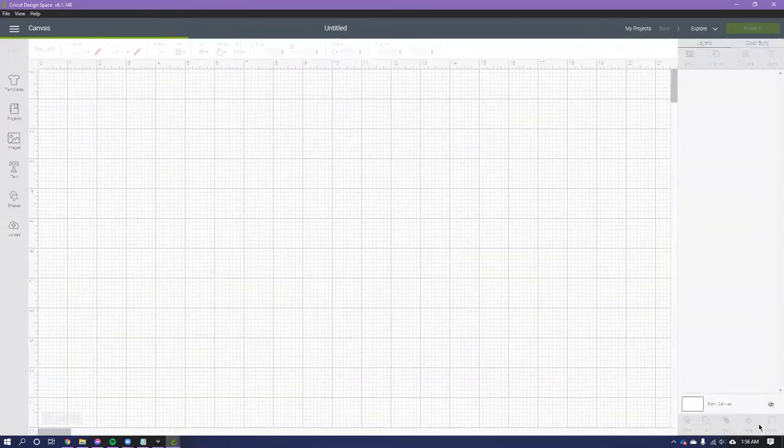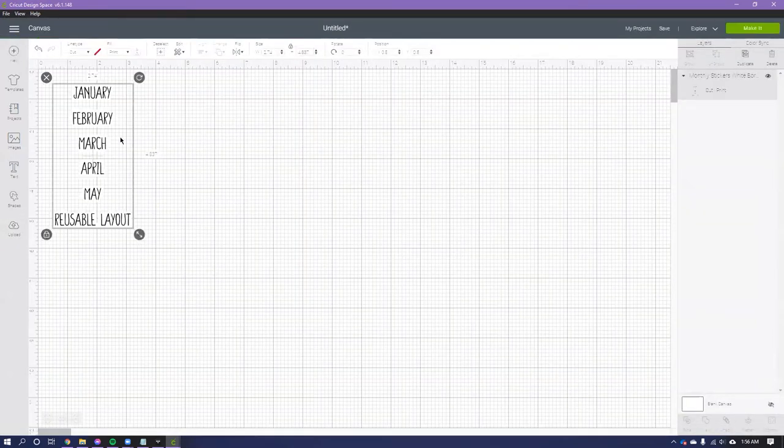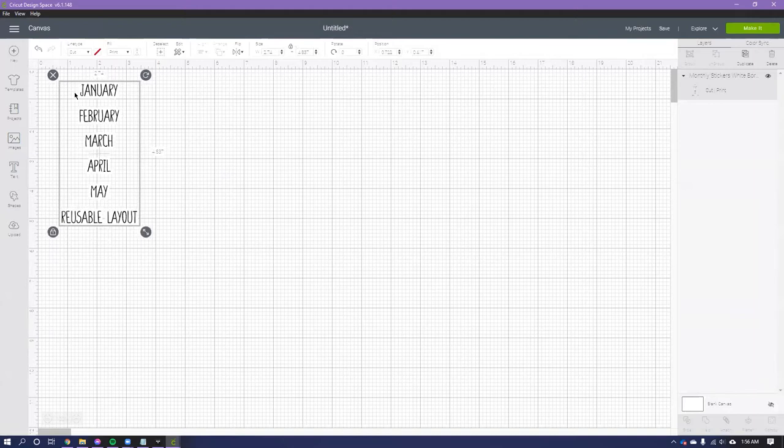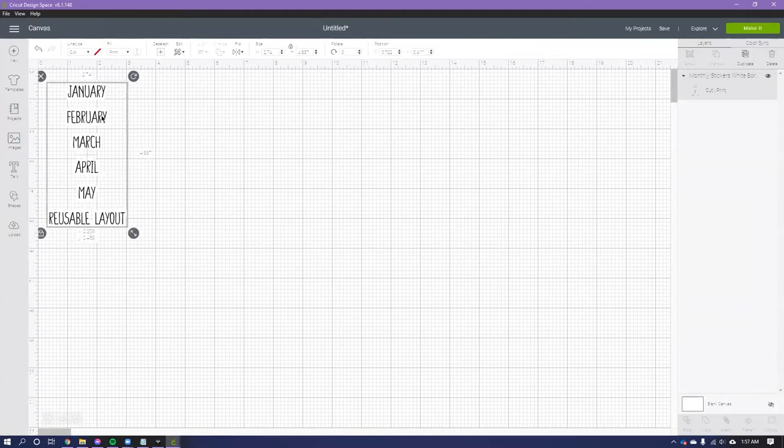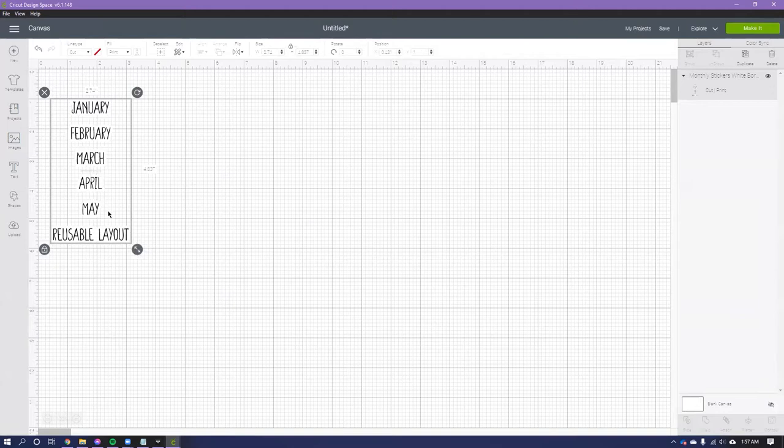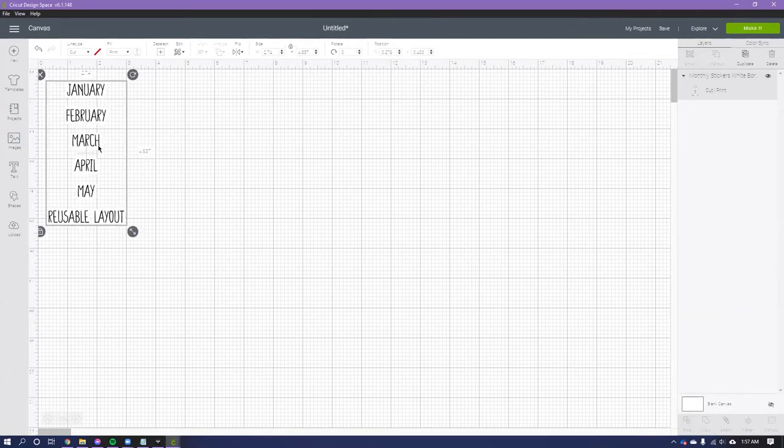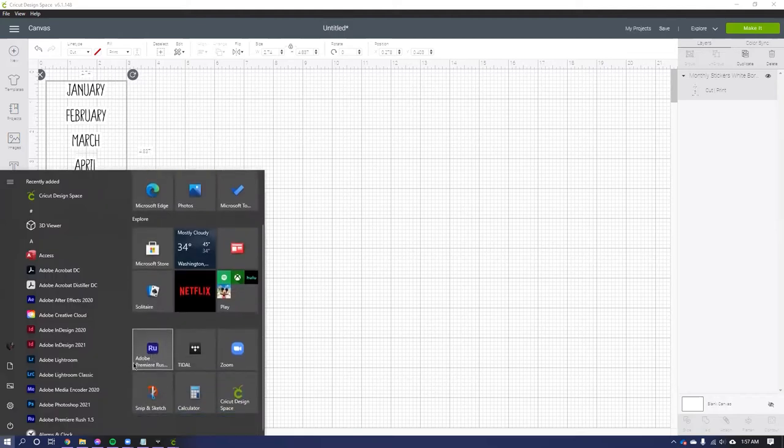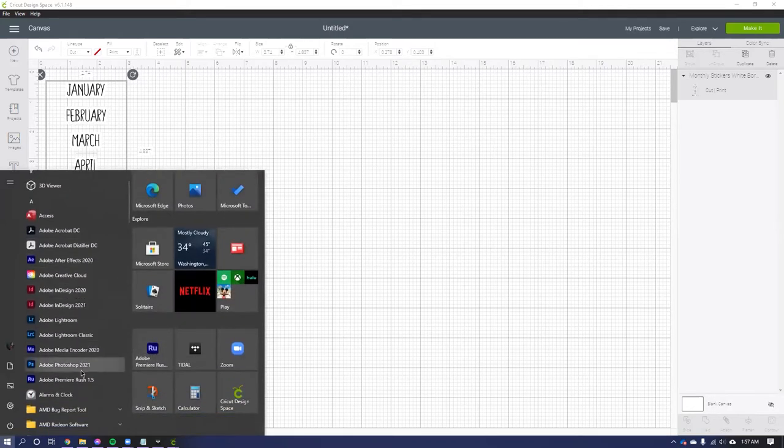I was almost ready to just throw in the towel and just completely give up. So this right here I actually just made in Photoshop, just using a font that I had on my computer.